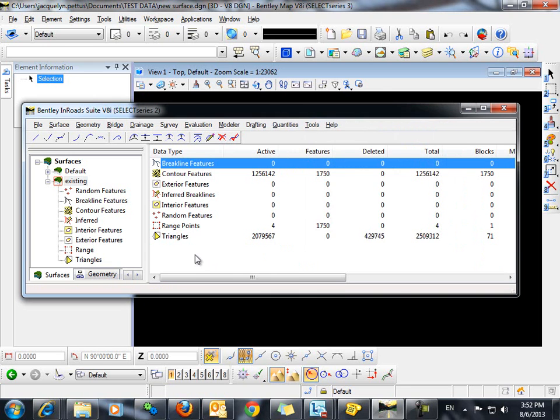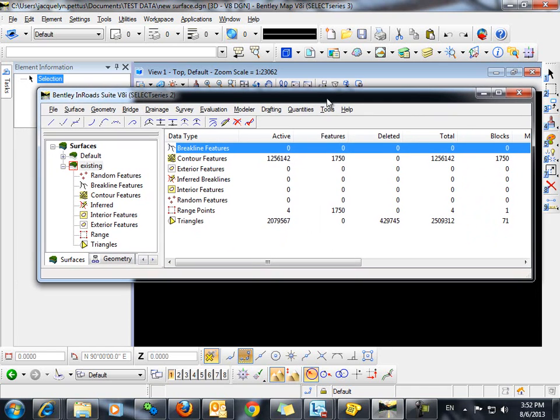We now have a triangulated InROADS surface that's comprised of the contours that we imported from the shapefile.